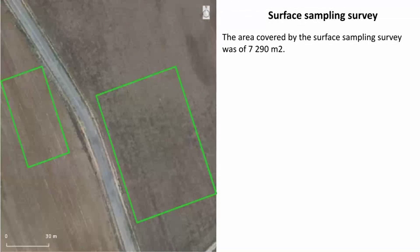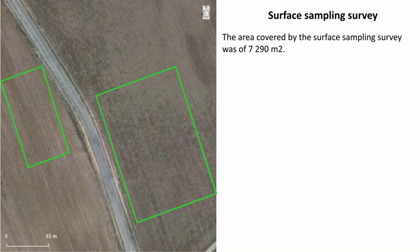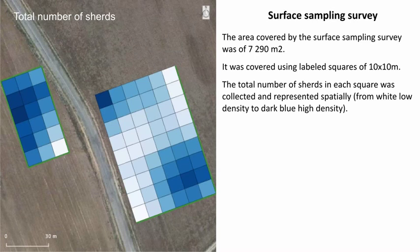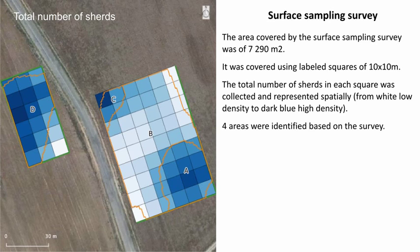The surface sampling survey covered an area of around 7,000 square meters. It was covered using labeled squares of 10 by 10 meters. The total number of sherds in each square was collected and represented spatially from white for low density to dark blue for high density.